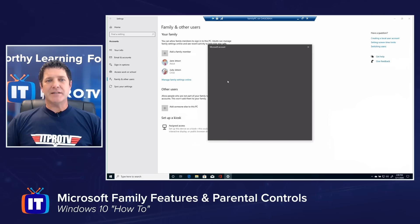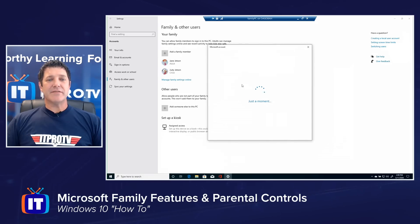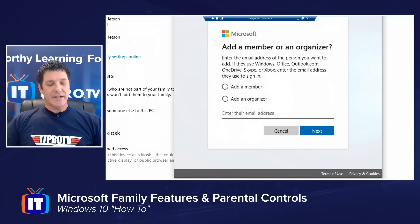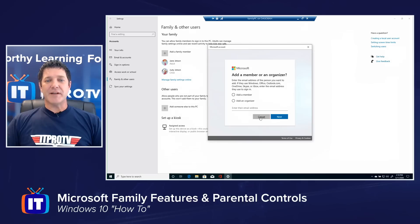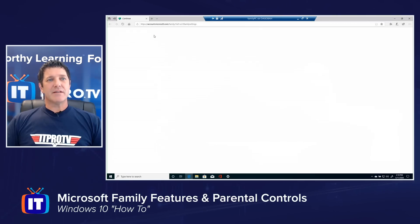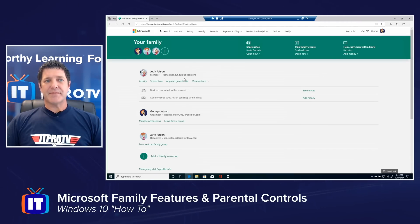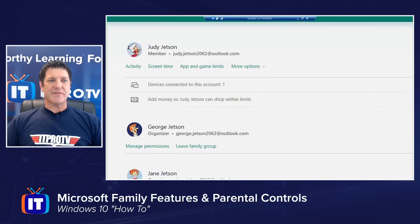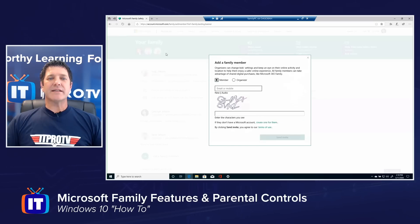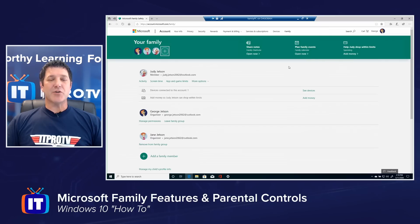If I click Add a Family Member, I get the option to choose either Member or Organizer, which controls what level of access they have to the family group, and then there's a spot to enter their email address. Each user in your family group requires an email address — this sends them an invite, they respond, and join your family group. You can also do this through the online settings at account.microsoft.com/family, where I can see the same member information and add new members with the plus sign at the top.